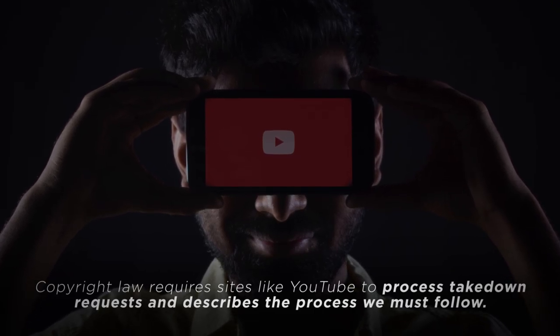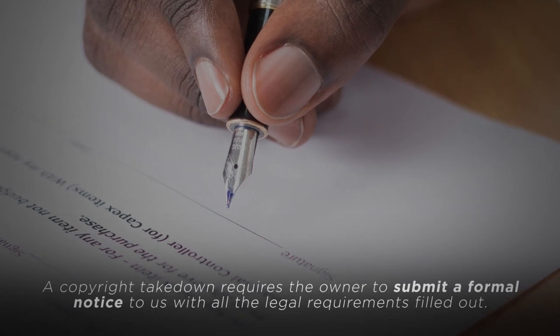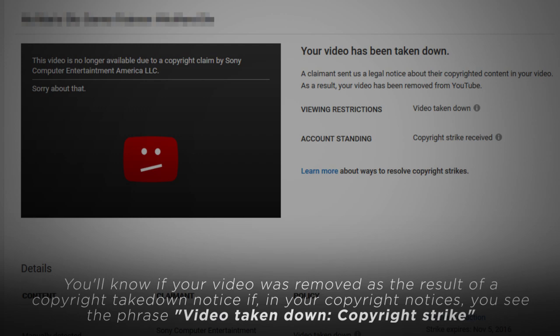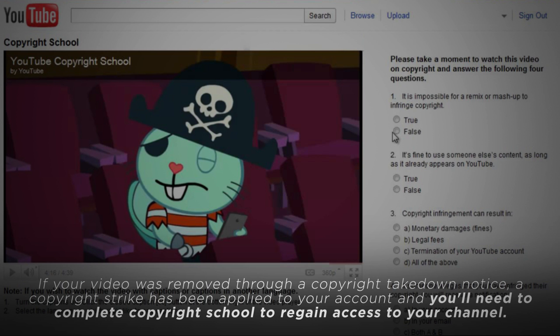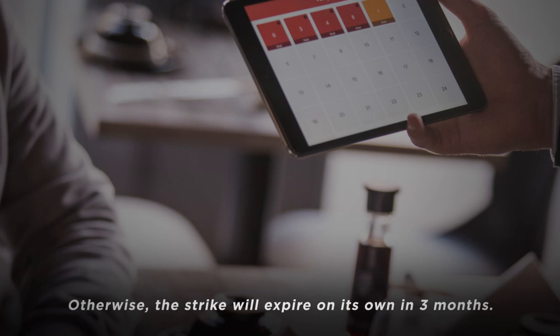Copyright law requires sites like YouTube to process takedown requests and describes the process we must follow. A copyright takedown requires the owner to submit a formal notice to YouTube with all the legal requirements filled out. You'll know if your video was removed as a result of a copyright takedown notice if, in your copyright notices, you see the phrase 'video taken down, copyright strike.' If your video was removed through a copyright takedown notice, a copyright strike has been applied to your account and you'll need to complete copyright school to regain access to your channel. If your video was removed in error, you have the options to request a retraction from the claimant or submit a counter notification. Otherwise, the strike will expire on its own in three months.